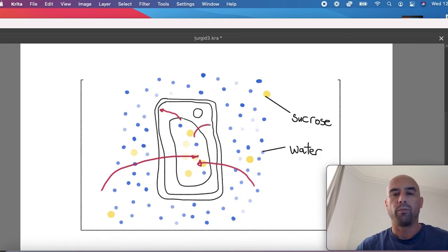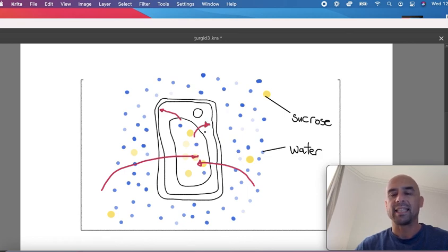And the cell wall will resist that pressure. So the pressure pushing against the cell wall is called turgor pressure.